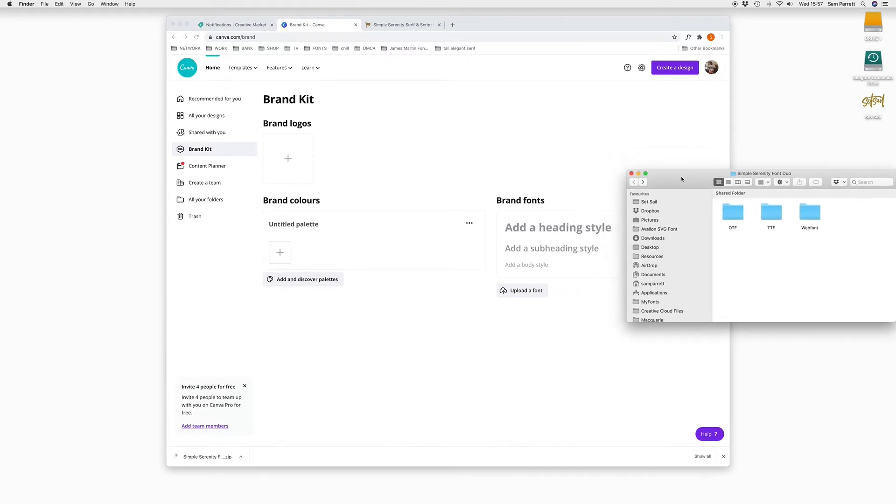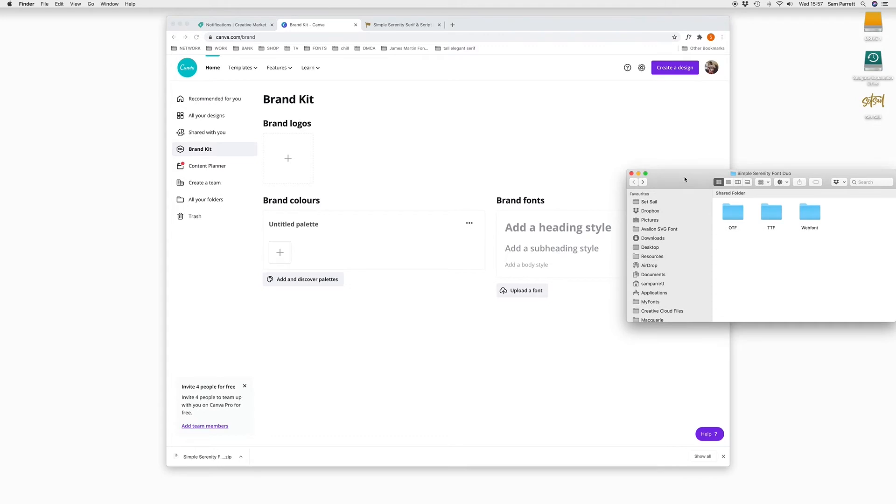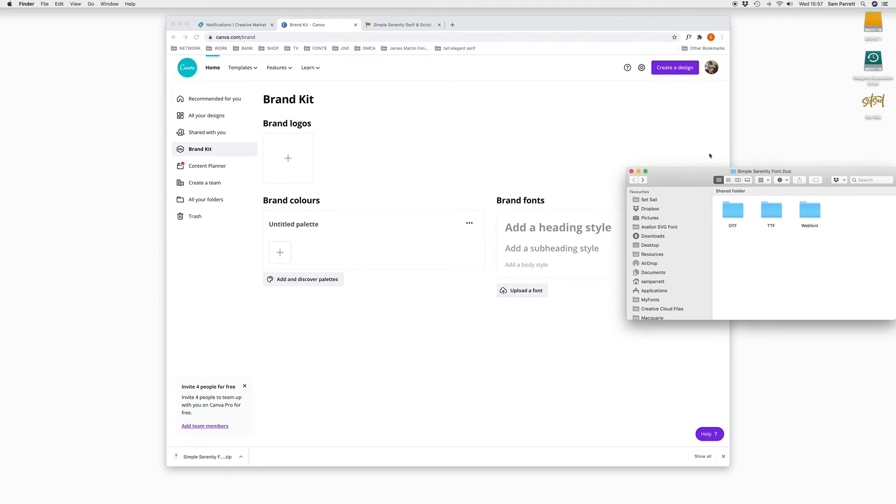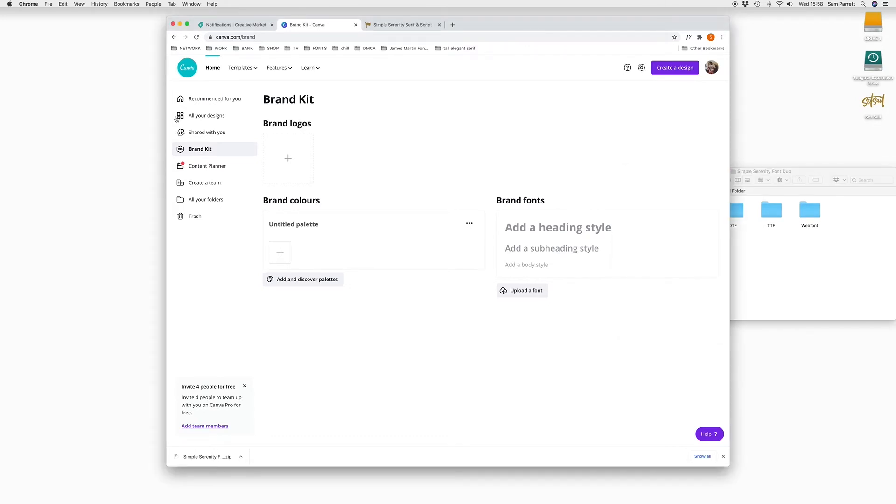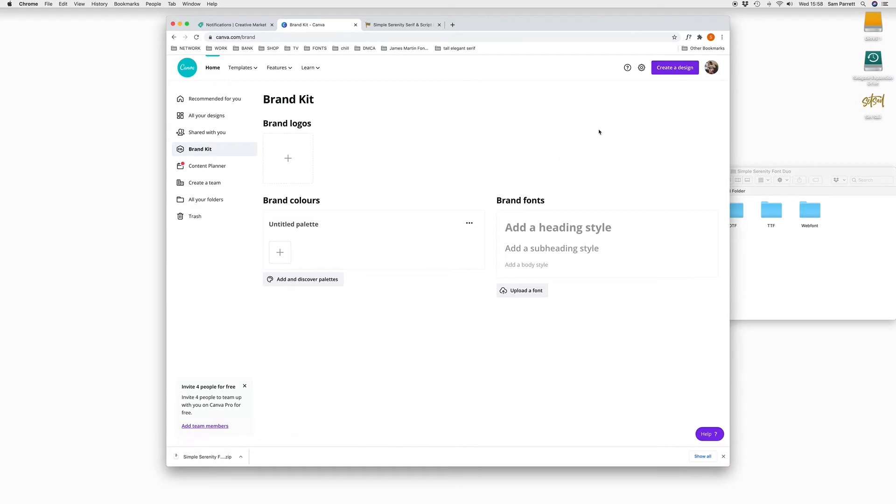So whichever one you have, you can use with Canva. When you log into Canva, you'll see on the left-hand side there's a section called Brand Kit. So click on this. And then over here, we can add our own fonts. Just click on Upload a Font.